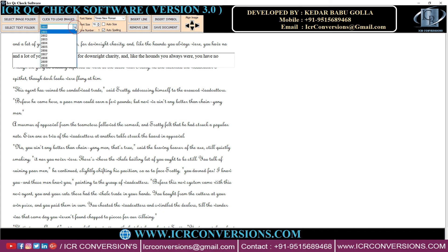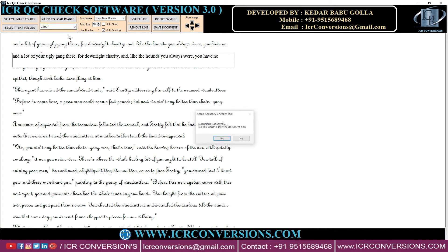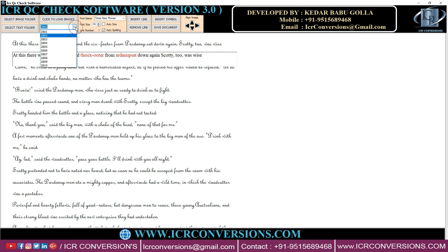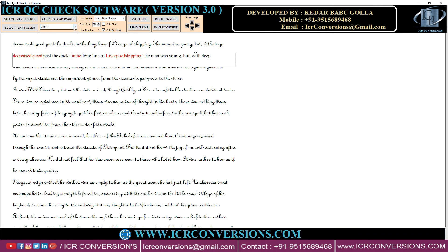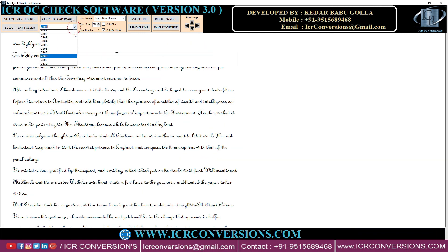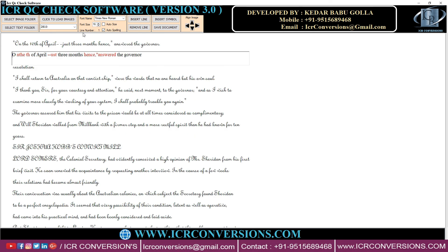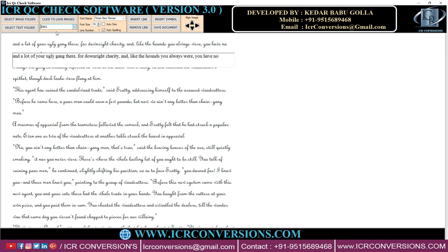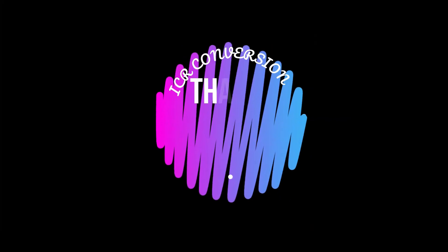You can change the text files in the SAM window itself immediately. ICRQC Check Software helps you find mistakes very easily and maintain 100% accuracy. Thanks for watching ICR Conversions.